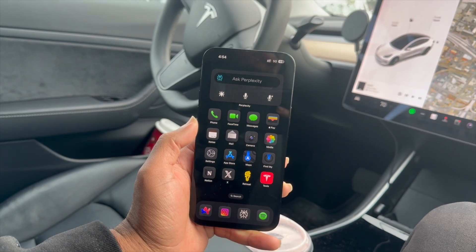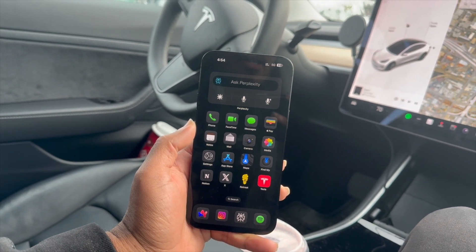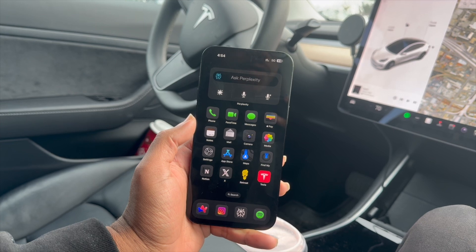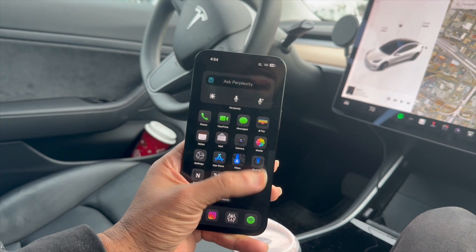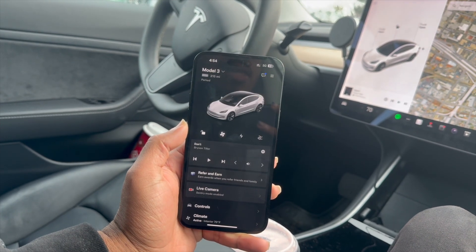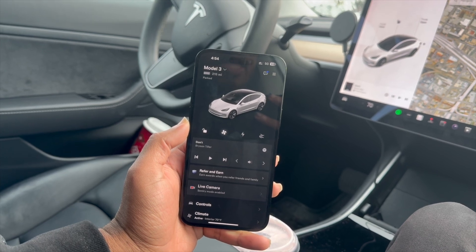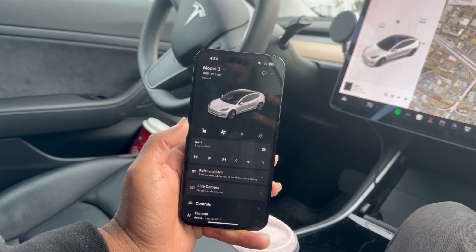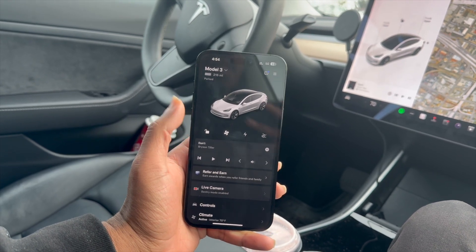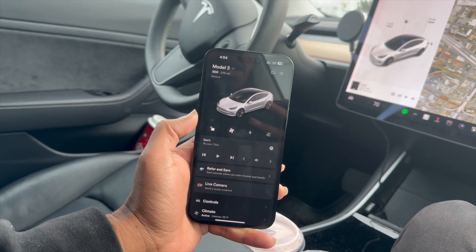Let's take a look at the Tesla app inside of your operating system here on a phone. You can just open the Tesla app and this is what it looks like. You can see here we've got the Model 3. You can see the range — we've got 215 miles left at the very top there, and you can see that it is parked.